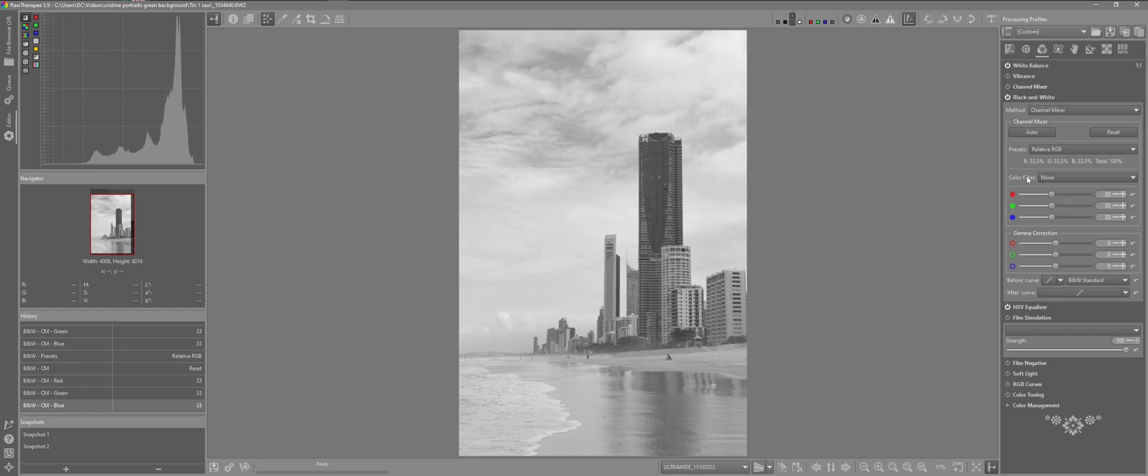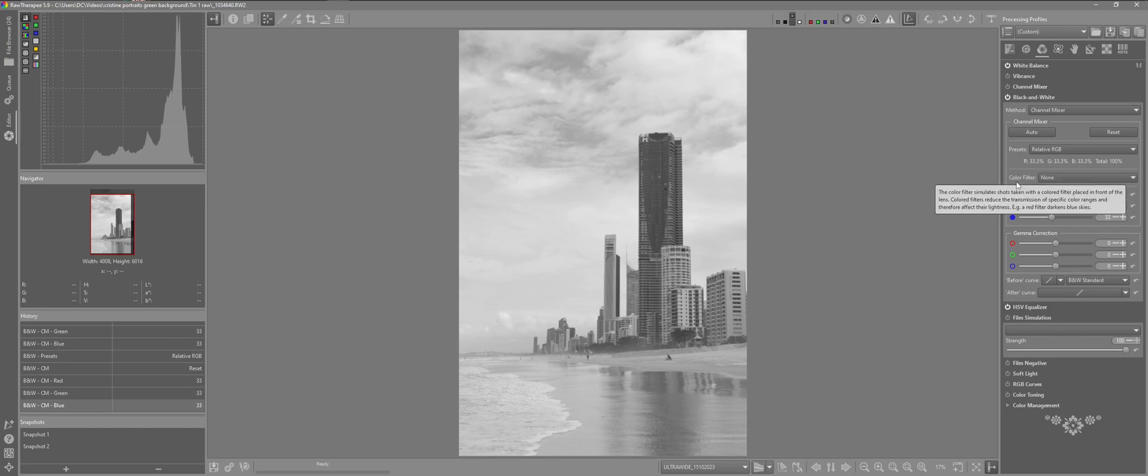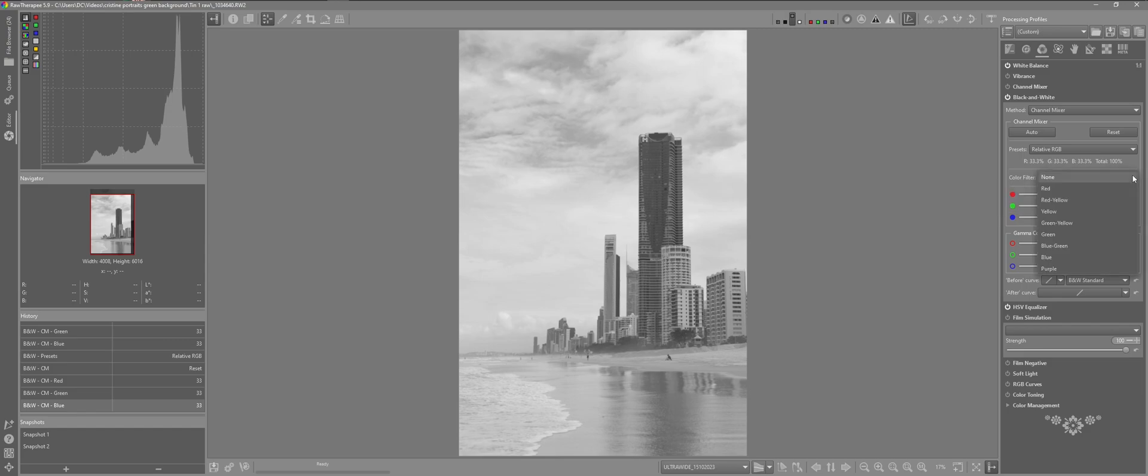Here in the color filters if you've been doing photography for a while, you'll know that we have different options for filters for our lenses. Such as neutral density or variable NDs or UV filters. Here we have the option of color filters. And we can see written here the color filter simulates shots taken with a colored filter placed in front of the lens. I'm going to open this up. Go through these one by one so we can see the effect on the image.